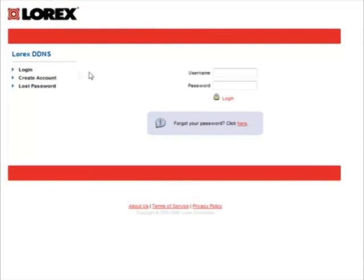On the left hand side, you're going to see login, create account, and lost password. Click create account.